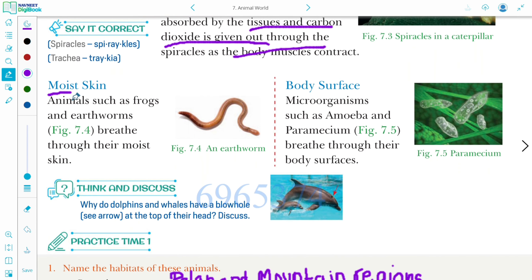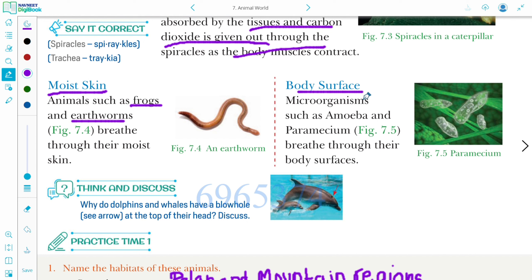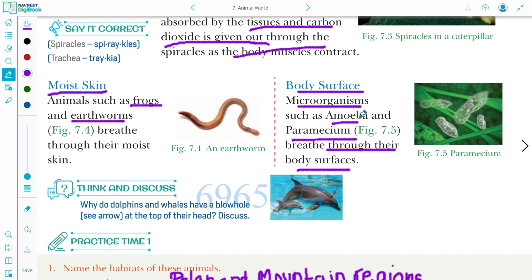The next breathing organ is moist skin. Animals such as frog and earthworm breathe through their moist skin. The exchange of gases in earthworm and frog takes place through the moist skin. Microorganisms such as amoeba and paramecium breathe through their body surface. Microorganisms are very small organisms not visible to the naked eye.